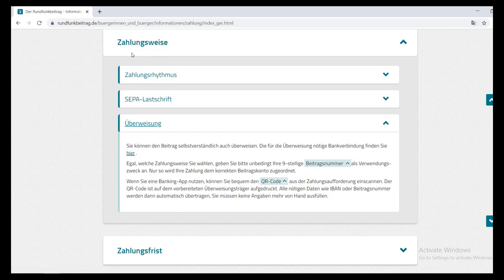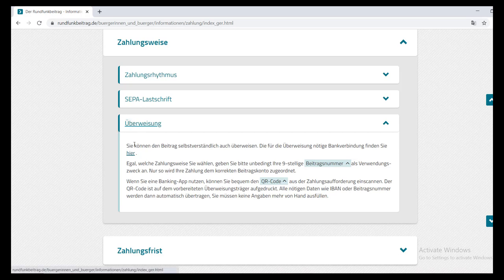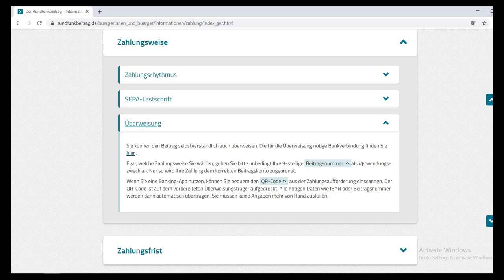There are two payment methods: Lastschrift and Überweisung. I am talking about Überweisung because then you don't have to share your account number with them, and there will be no automatic deduction. For Überweisung, as you can see on the website, you just write your nine-digit Beitragsnummer in the Verwendungszweck field — that is the number assigned to you.